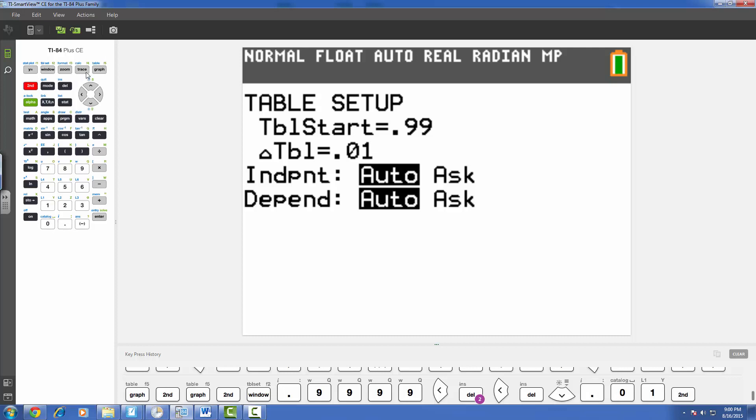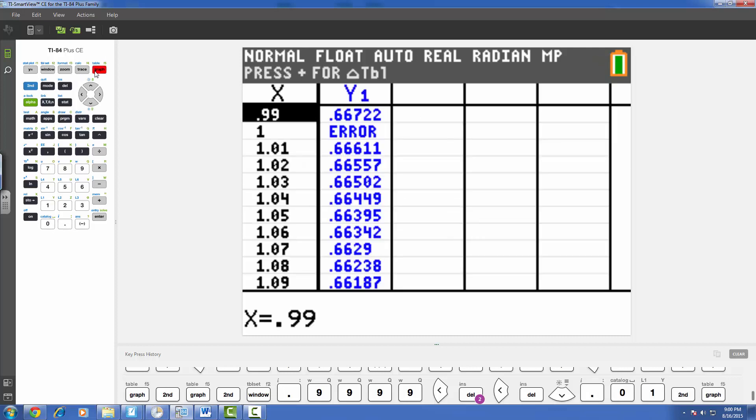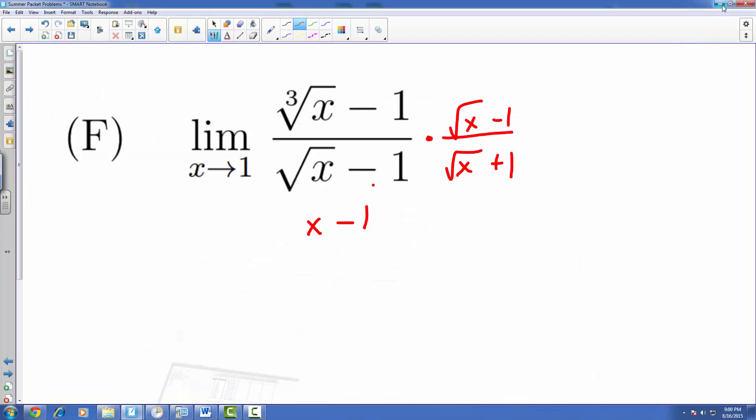Then if we hit second table, we notice now a very much more approximate value. So at .99 we're approaching what appears to be 2 thirds or close to 2 thirds. And when we're just a little bit above 1, we're pretty much at that same value, pretty close to 2 thirds. So the limit then for problem 3f should come out to be about 2 thirds.